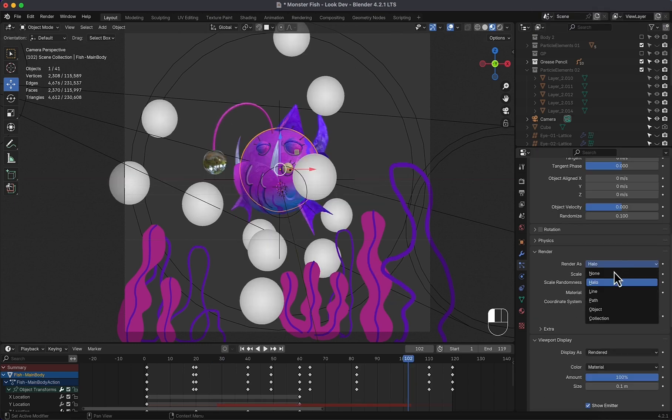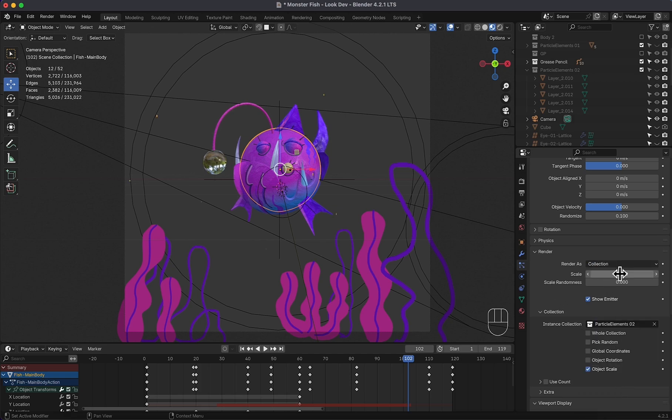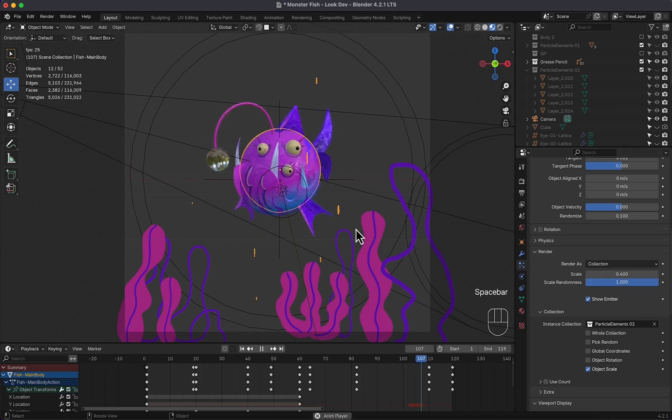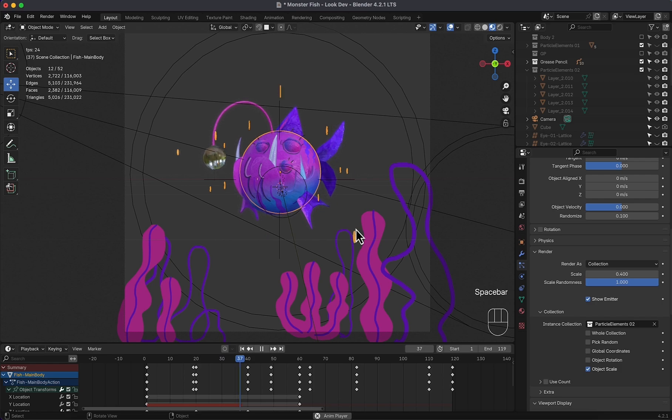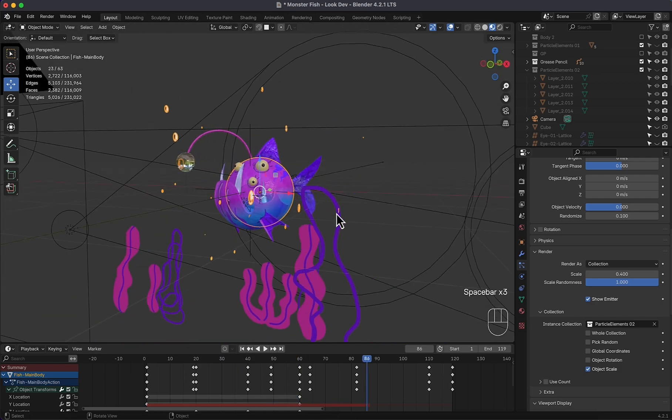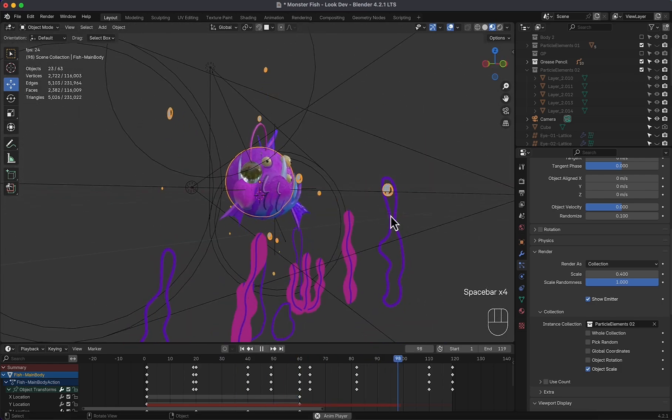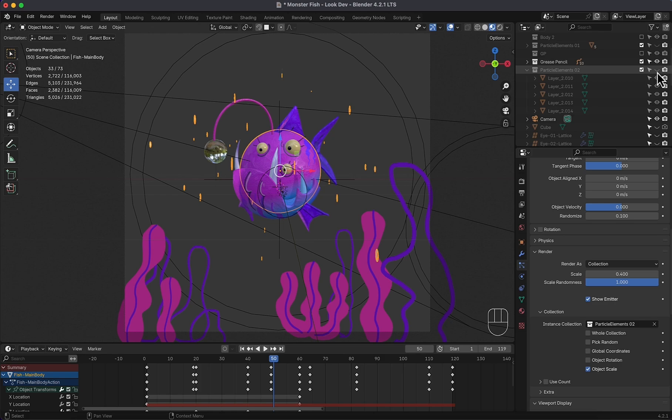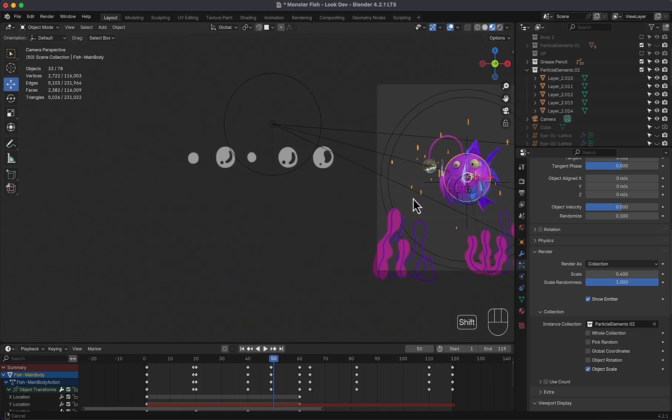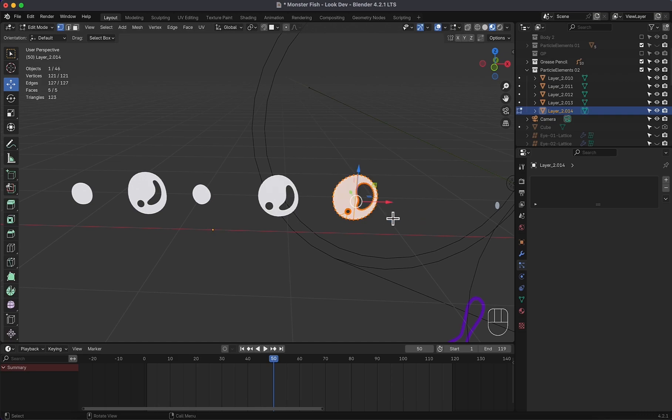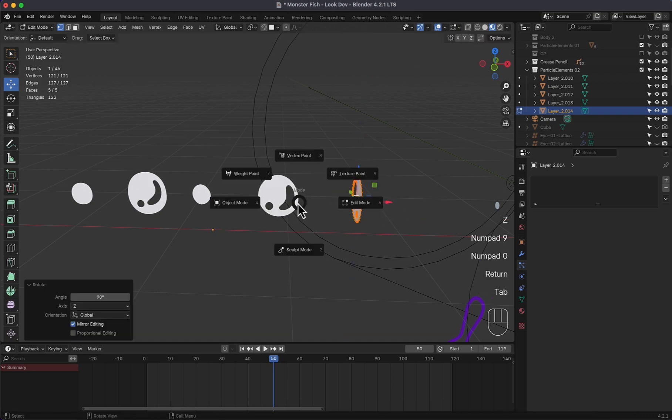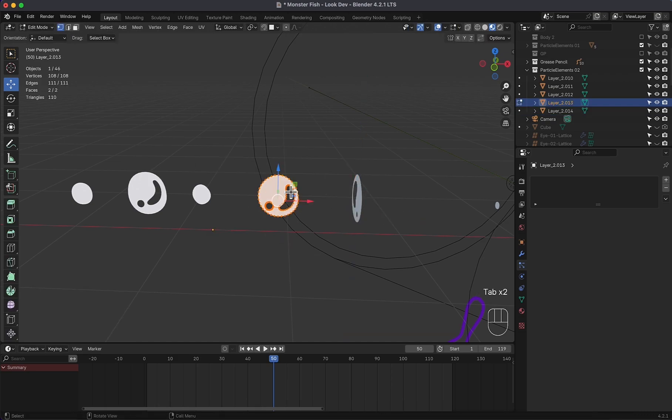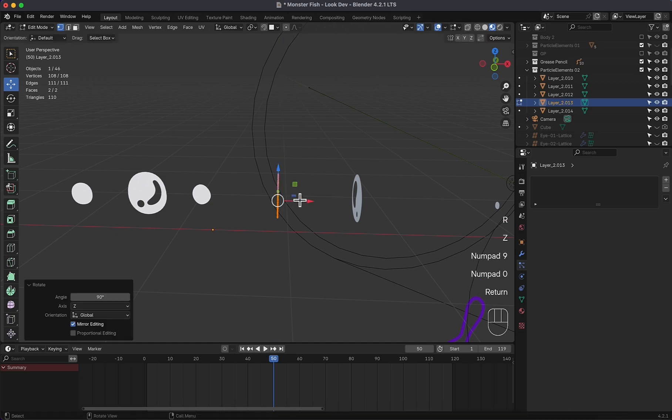Moving to render, render as collection and choose particle elements 2. Increase scale and scale randomness. It's now working, but it's not facing the camera and not in a front view. So to solve this, I will make them all visible and rotate every one of them 90 degrees in the Z in the edit mode. So select one, edit mode, rotate, Z, 90, and so on.